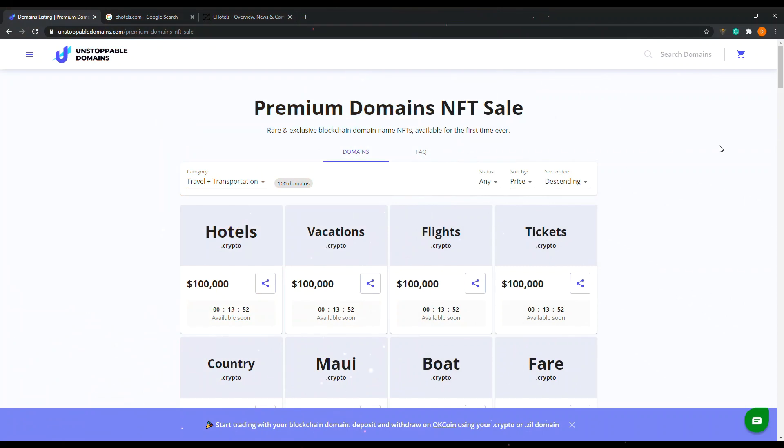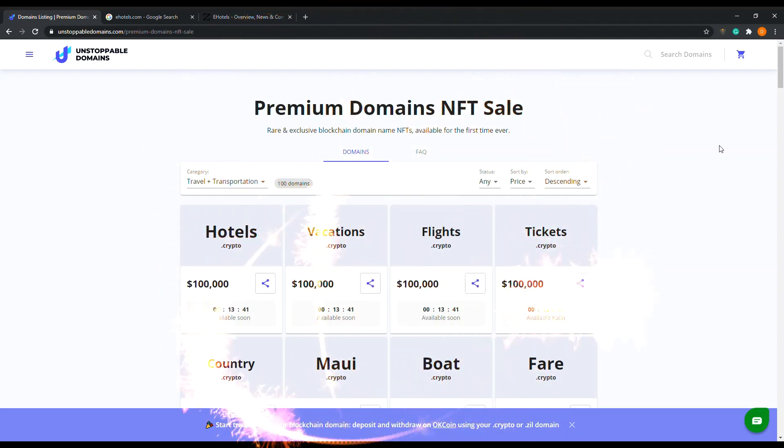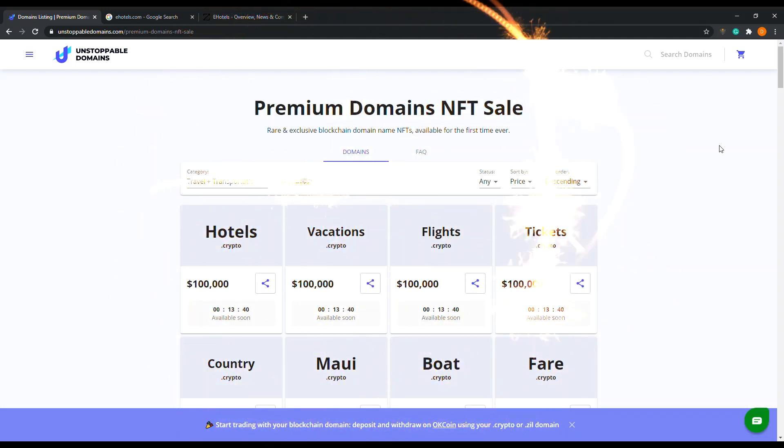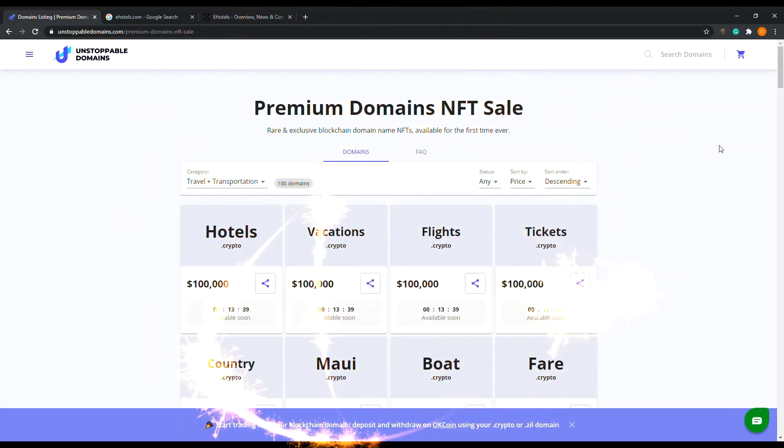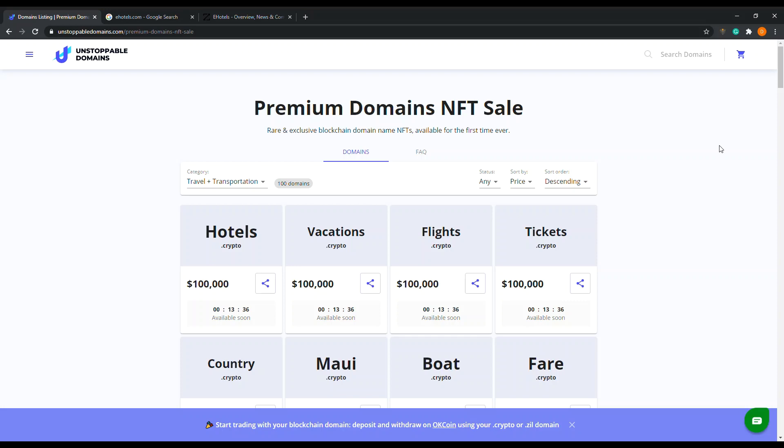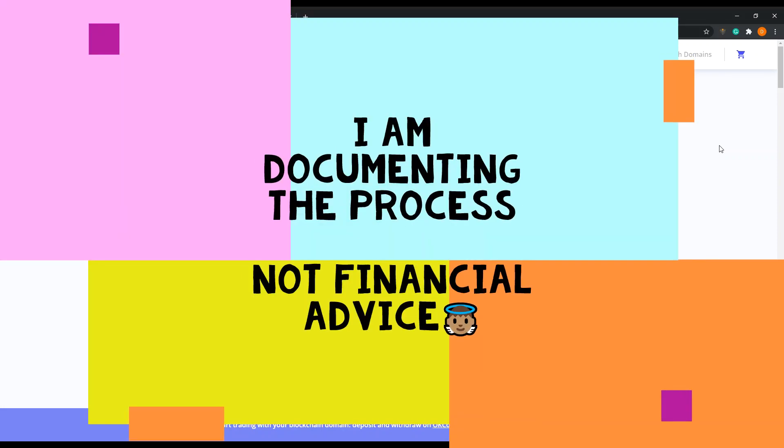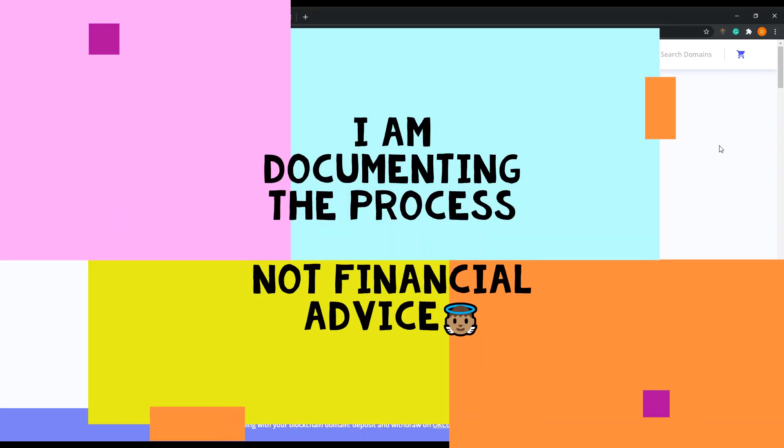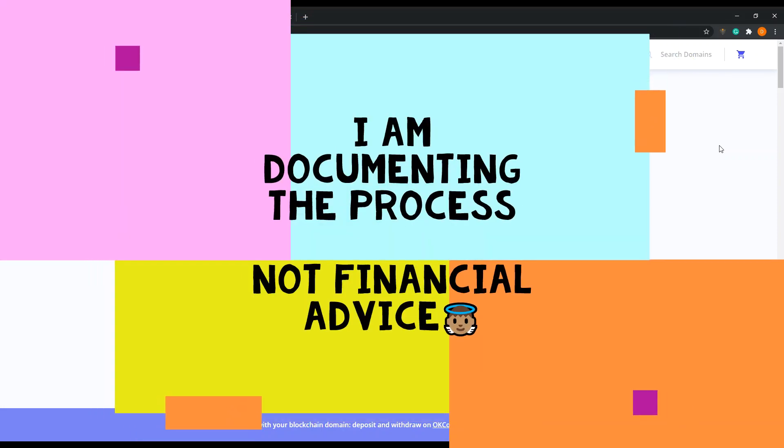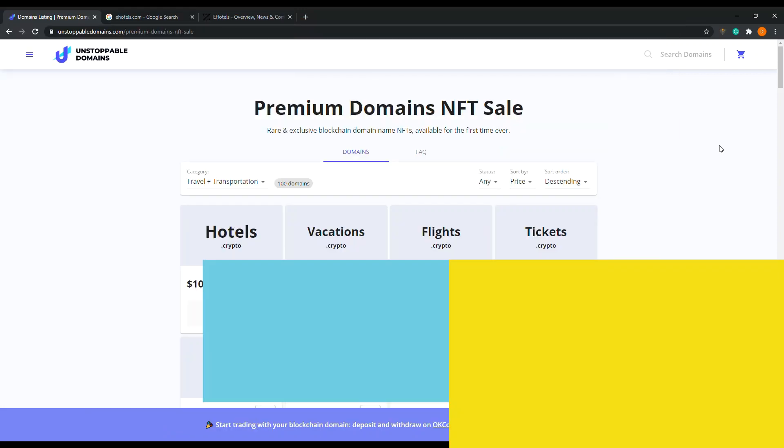Welcome blockchain buyers, welcome to the blockchain buyers channel. Today we're going to go at Unstoppable Domains because they're doing a premium domains NFT sale, so I had to get in on this and show you how it works.